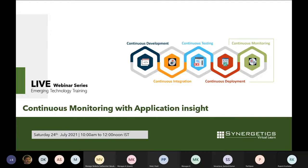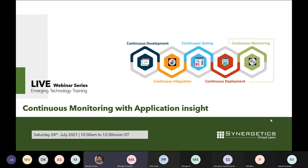Good morning everyone. My name is Manish Korea and I welcome you all to today's webinar on continuous monitoring with Application Insights. We will start with an introduction about today's session.